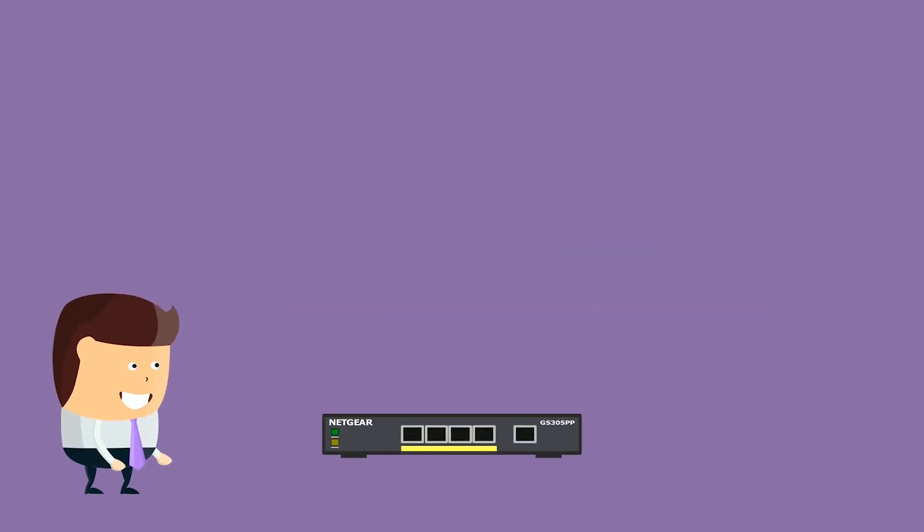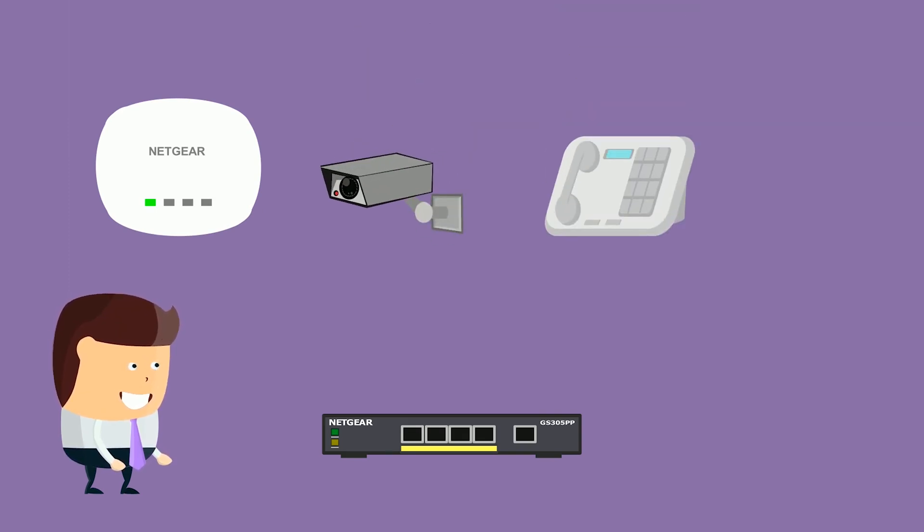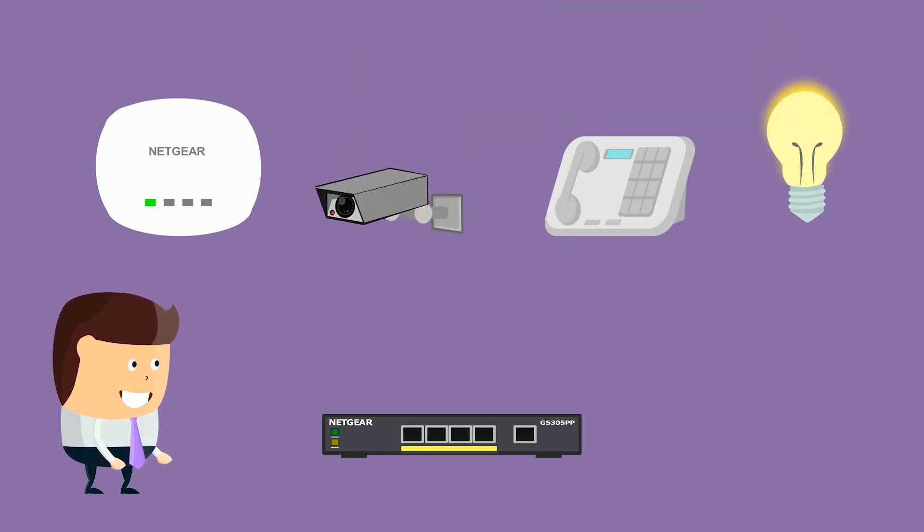PoE Plus devices include wireless access points, IP cameras, VOIP phones, or IoT devices.